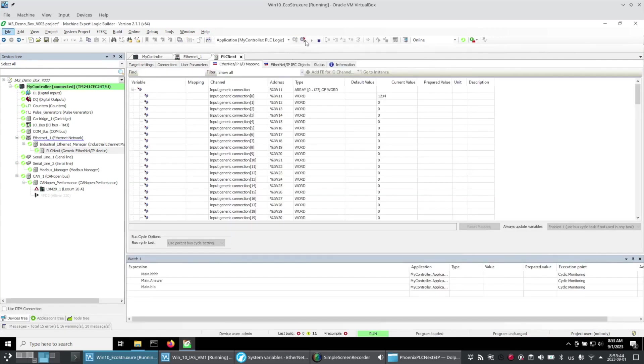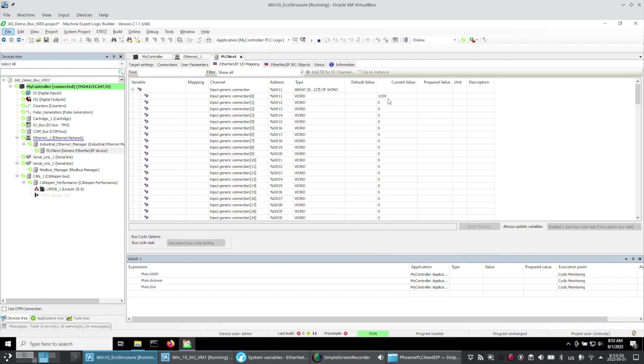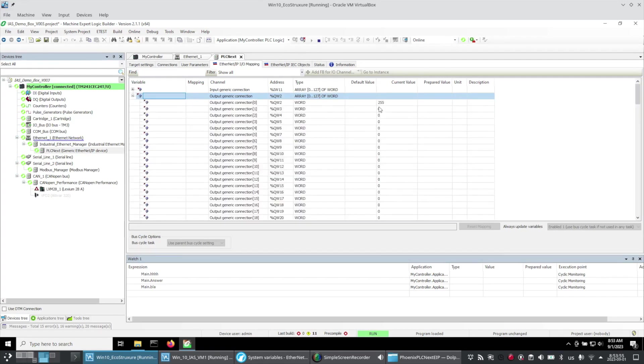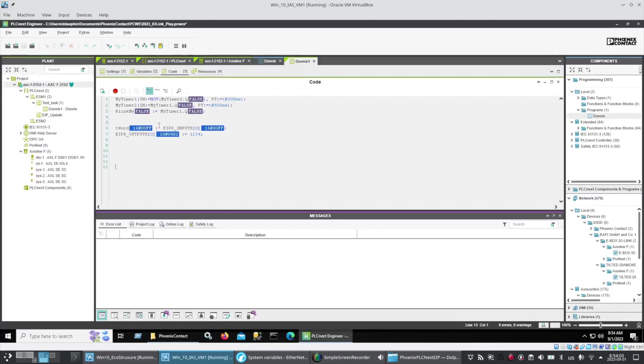I logged into my Schneider controller, did a full download, and the bus came up immediately. Here you can see the 1234 coming in from the PLCnext. And I pre-loaded data into the output arrays 255. Now 255 in hexadecimal is FF. So you can see that data coming in here from the input array.